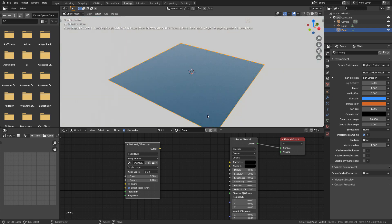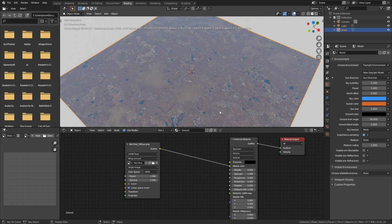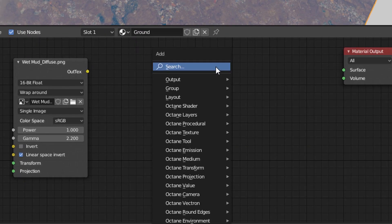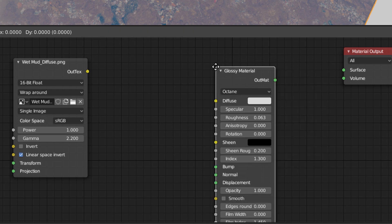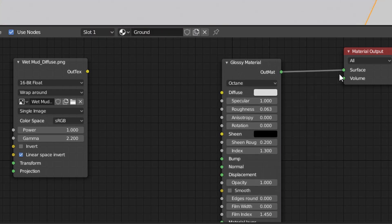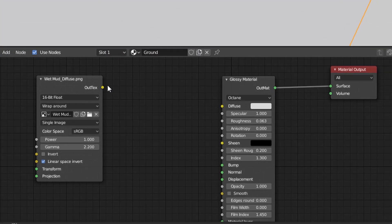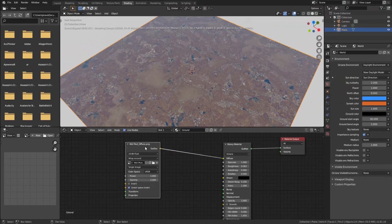We have an option to drag it. You can add an alternative material — a universal material. You have to delete the universal material. You call it out after Shift+A and search. You add the glass material. If you want to do this, you can connect the output mat to the surface, then connect the texture output to the diffuse. Now it is correct.